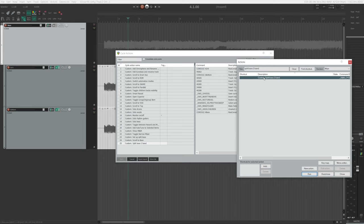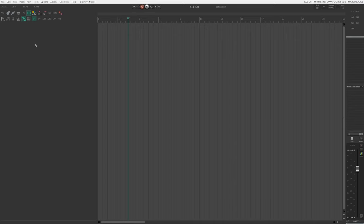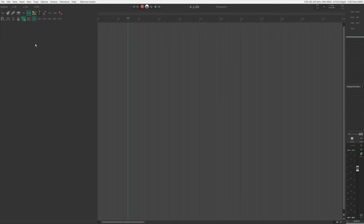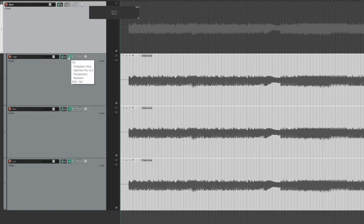If you want to know how to make a button from an action, I have put a link in the description to another Reaper tutorial where I cover that. This next section is for those of you who want to split the bass DI into three bands. Using just one click or one keyboard shortcut, we're going to turn a bass DI track into a high track, a mid track, and a low track with the plugins you want on these tracks, sending all three to a master bass track so you can further process the bass guitar as a whole.